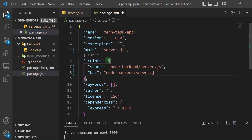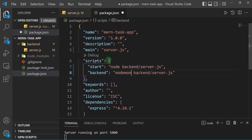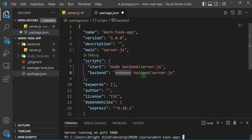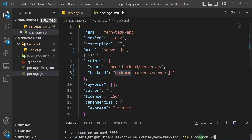Next I'll add a backend script. Instead of node I'll use nodemon — remember we installed nodemon, a package that lets us continuously monitor our server for changes, since node doesn't have that capacity. To install nodemon globally run: npm install nodemon -g. If you didn't install it globally, run npm install nodemon -D to make it a dev dependency.